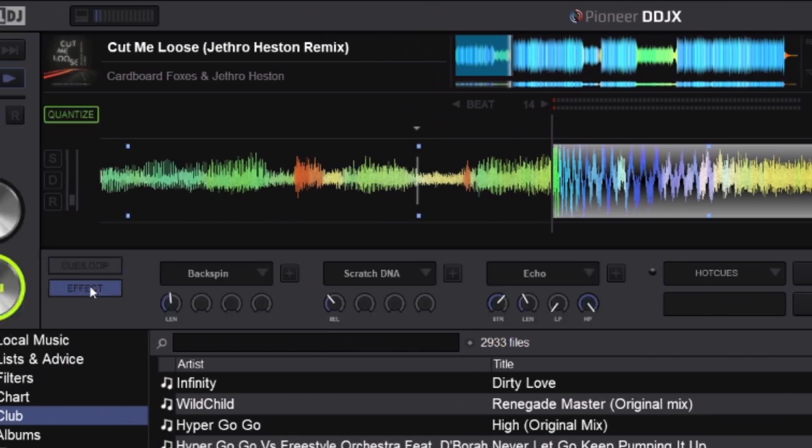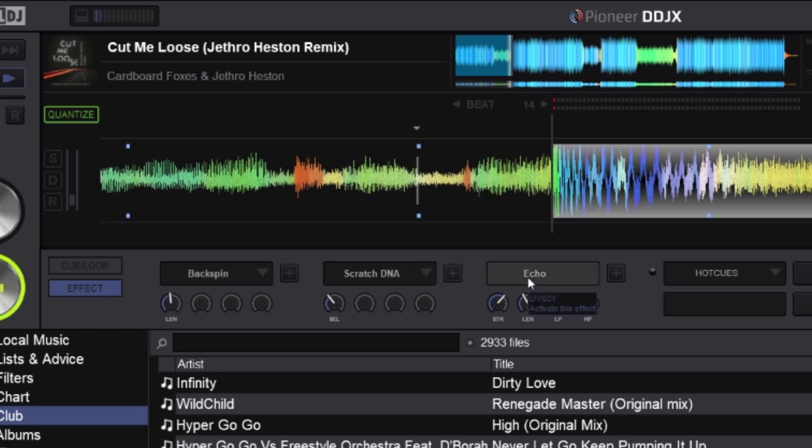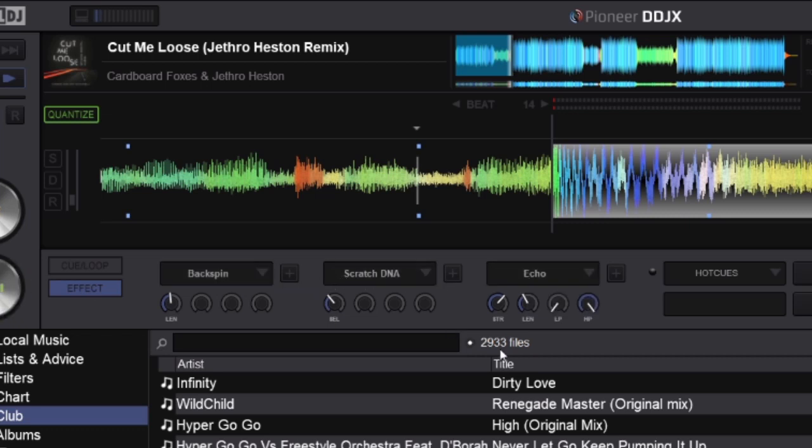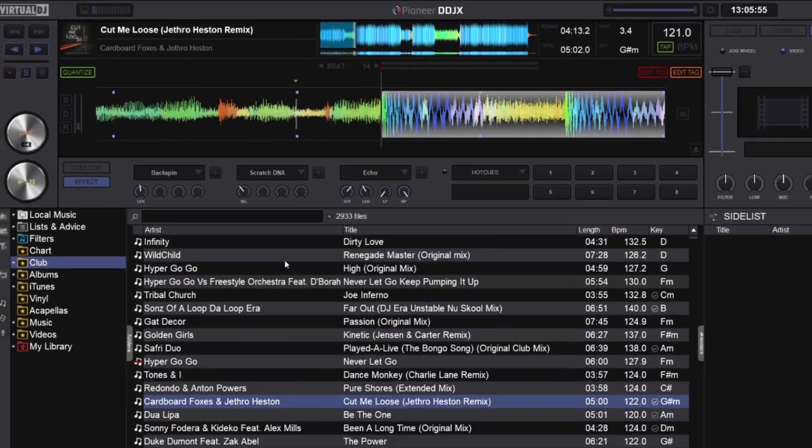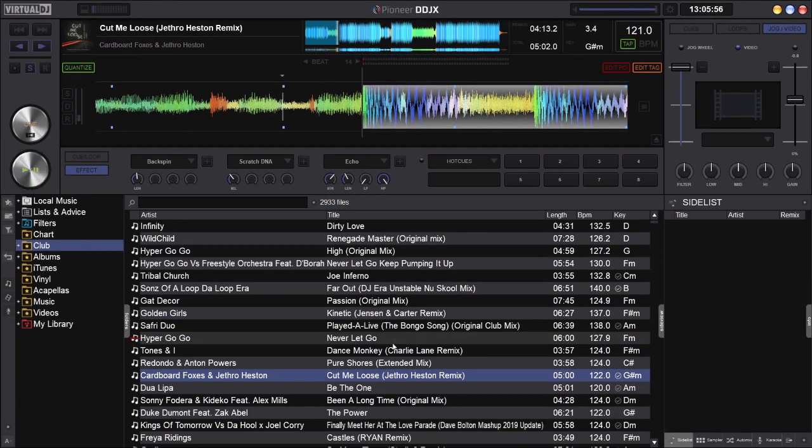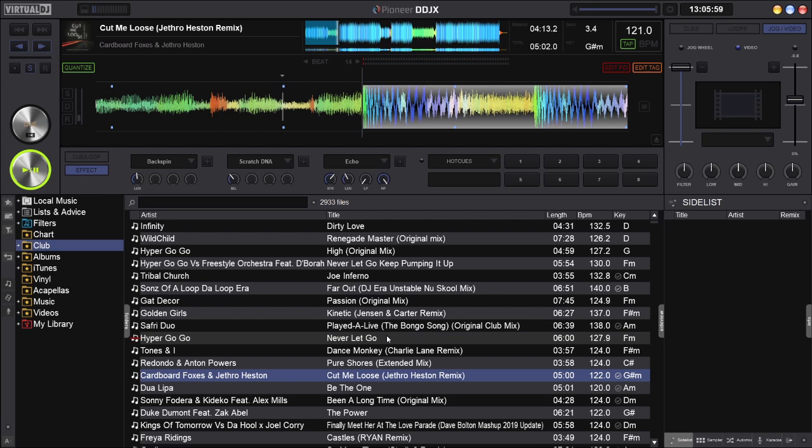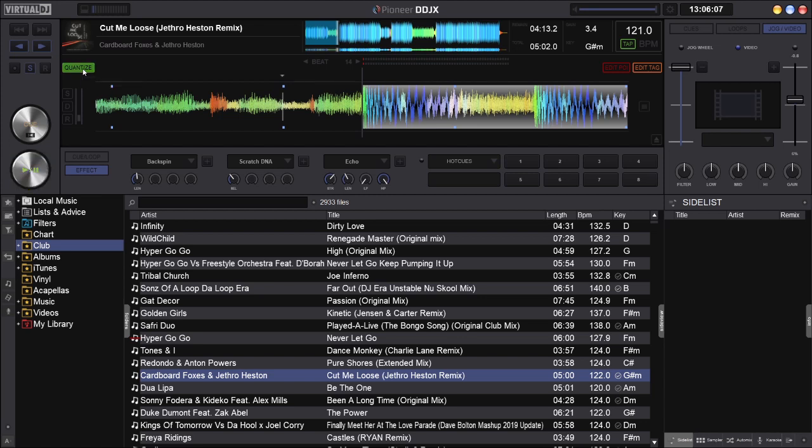And over here we've got effects, so you can trigger effects when and if you need them. And you've got the basic VirtualDJ browser, beat tap and quantize if you need to.